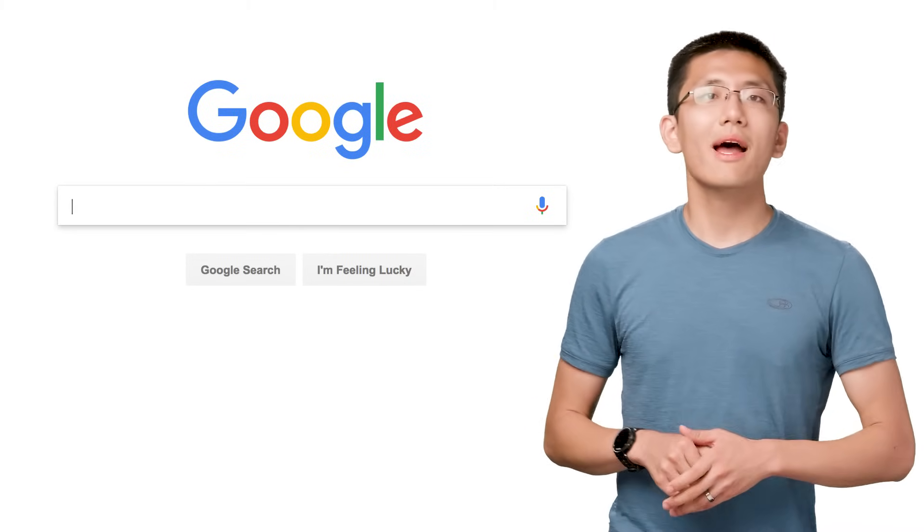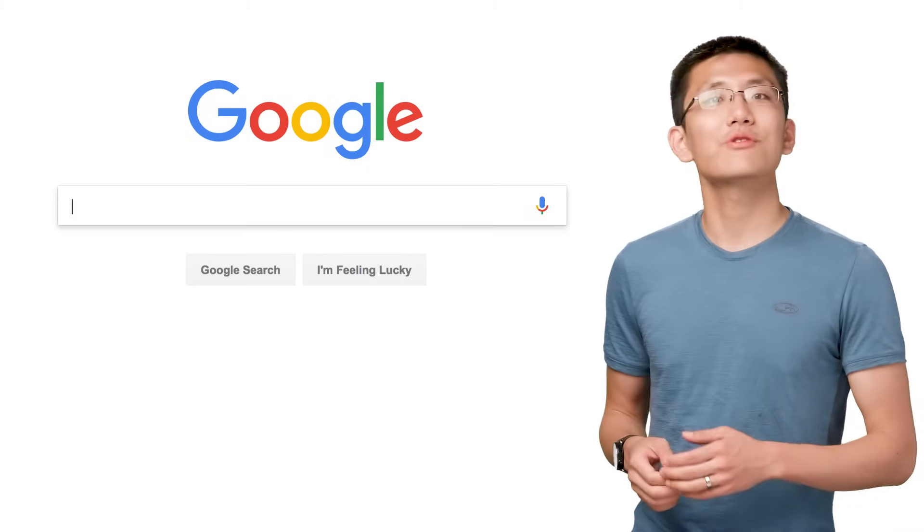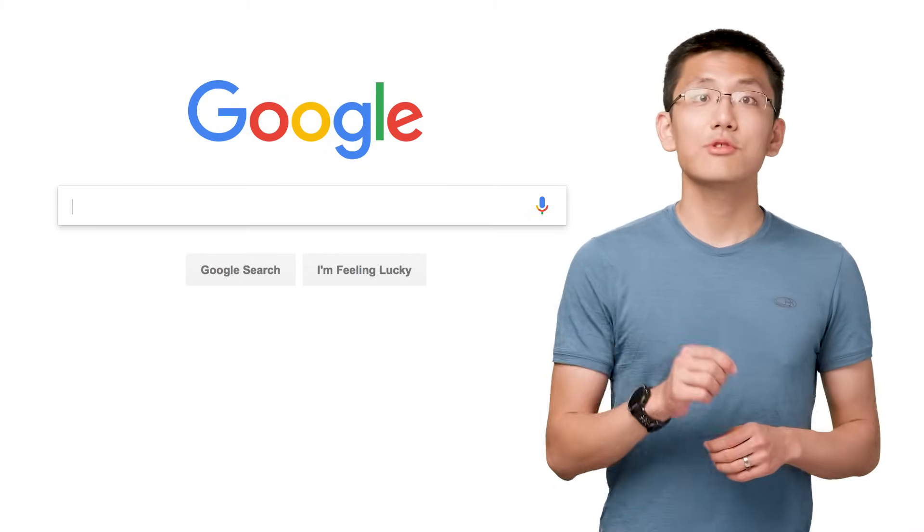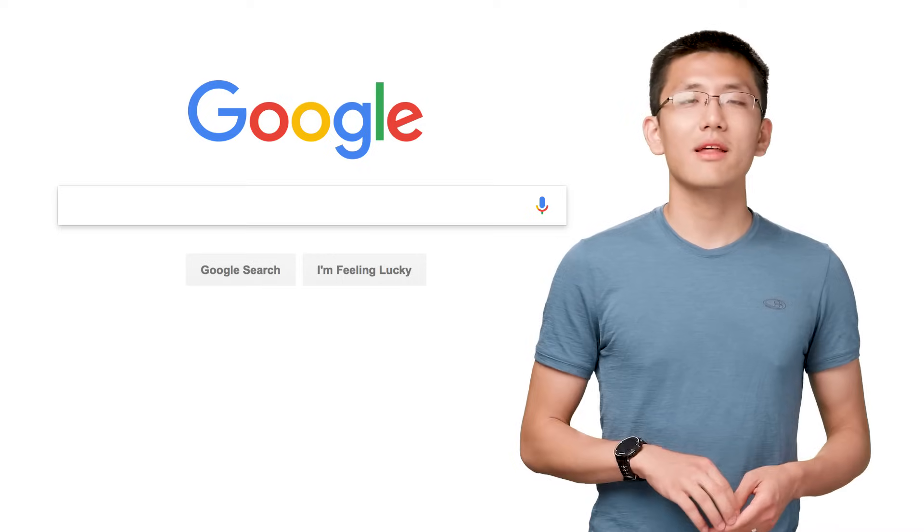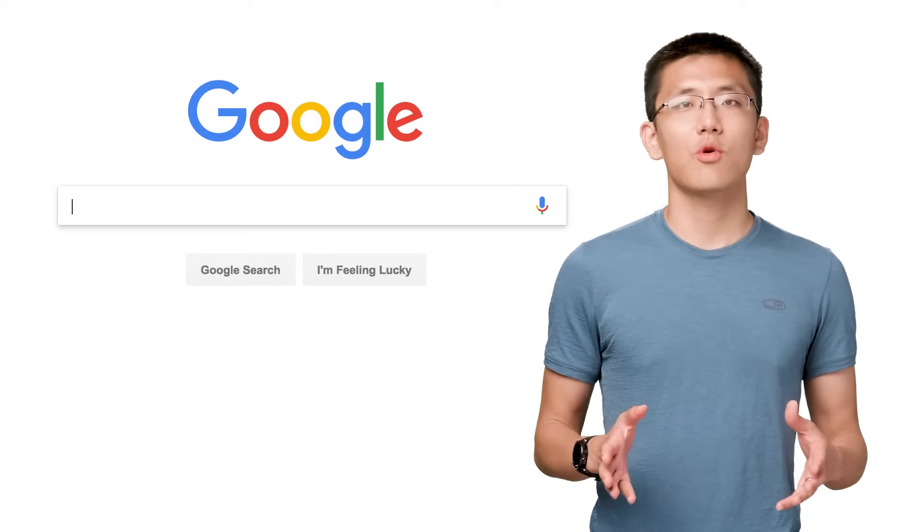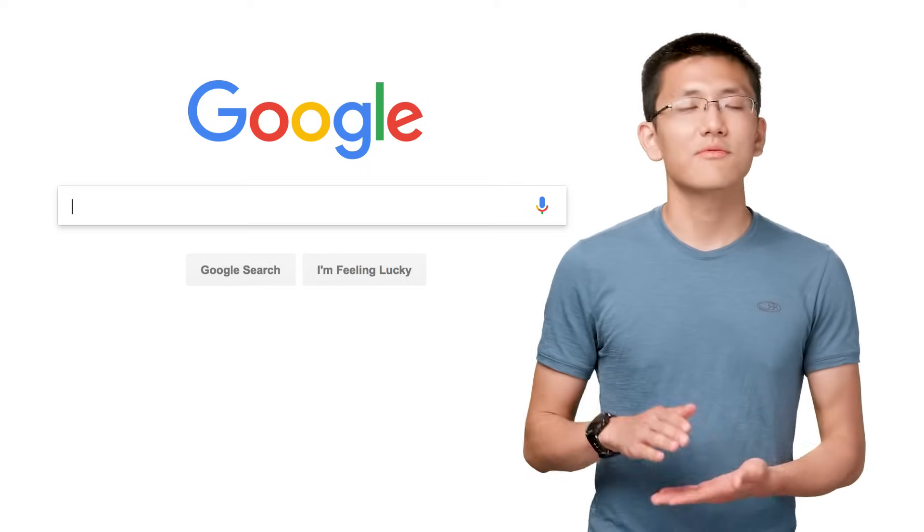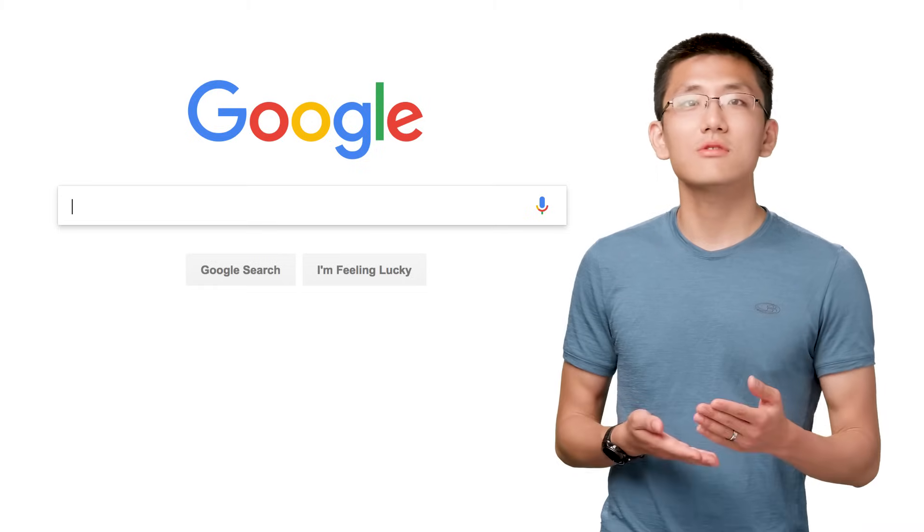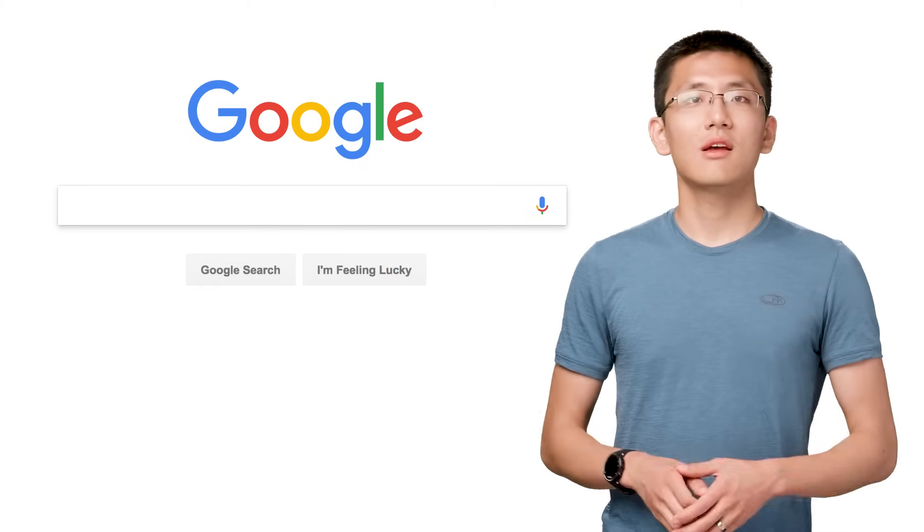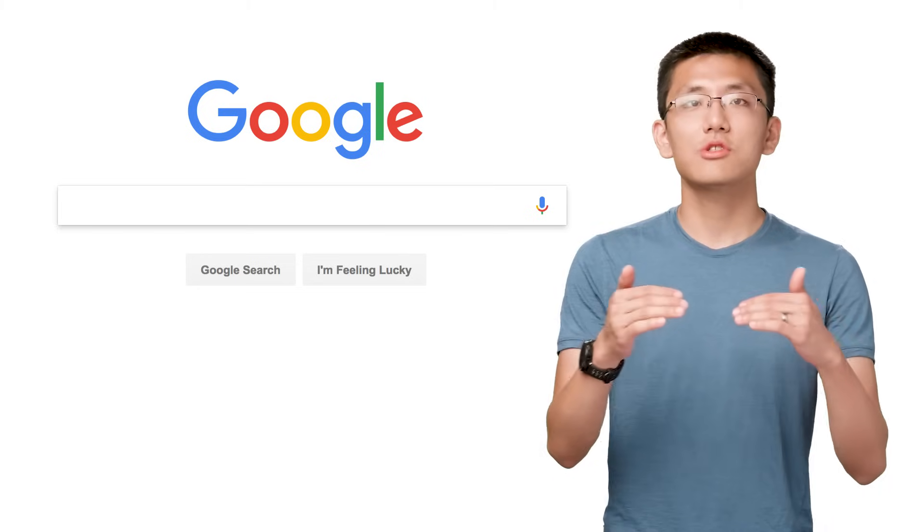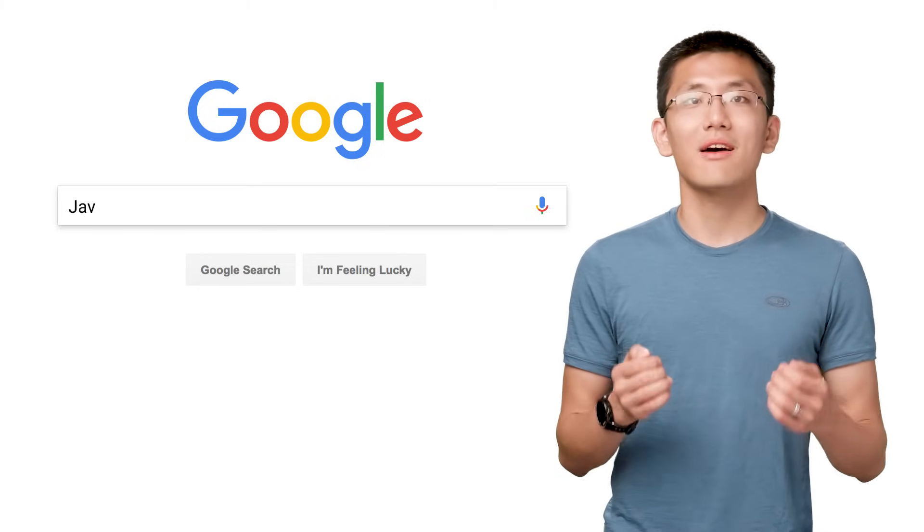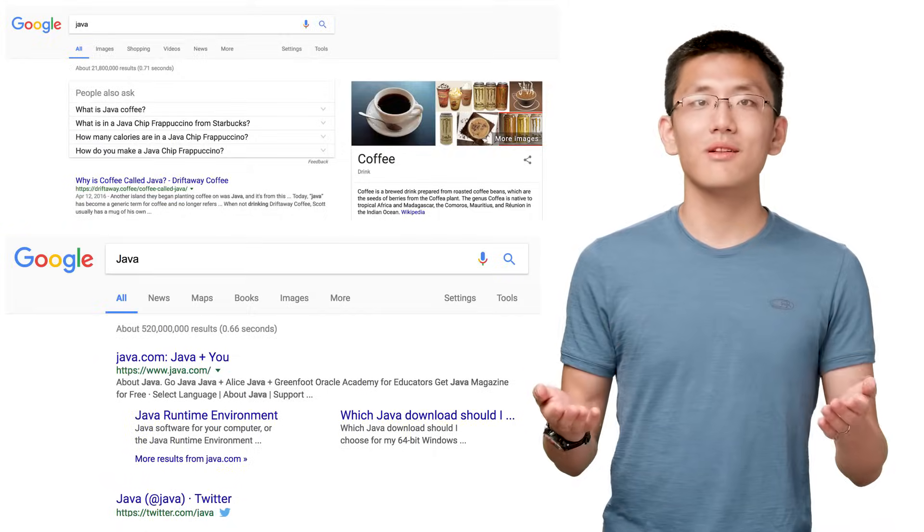Of course, perhaps the biggest example of all is Google search. Every time you use Google search, you're using a system that has many machine learning systems at its core. From understanding the text of your query to adjusting the results based on your personal interests, such as knowing which results to show you first when searching for Java, depending on whether you're a coffee expert or a developer.